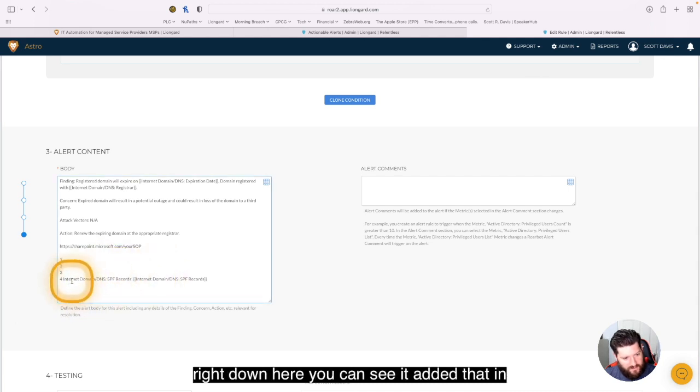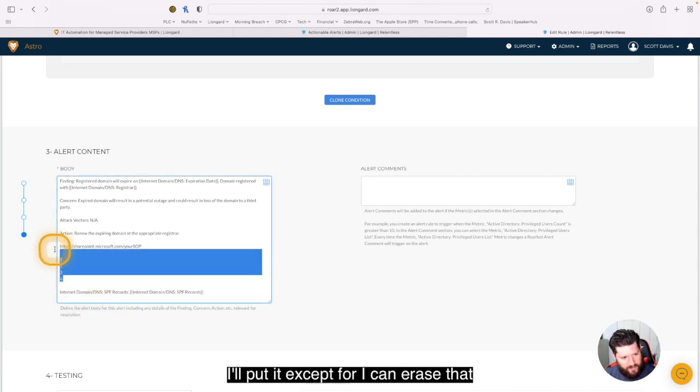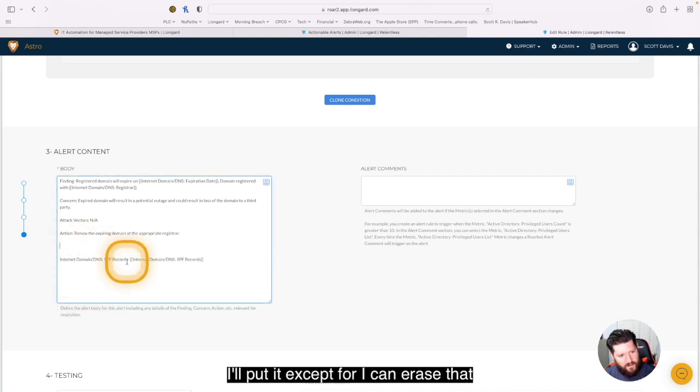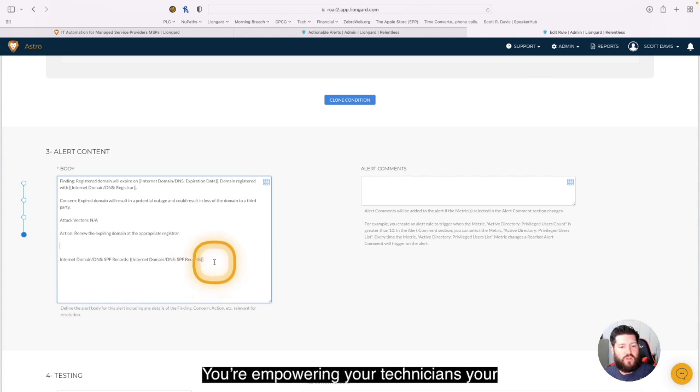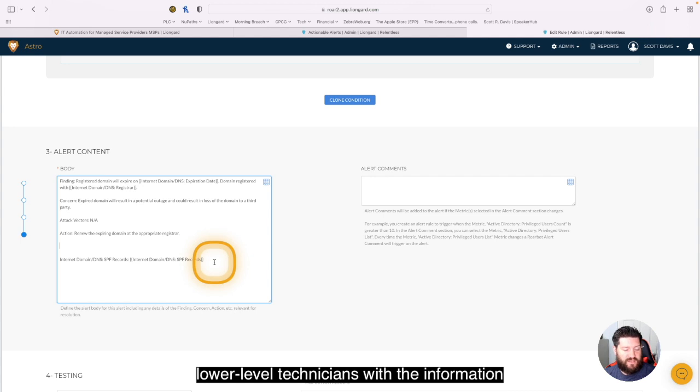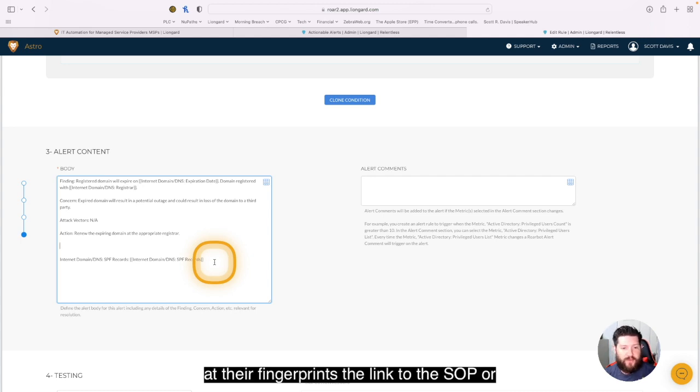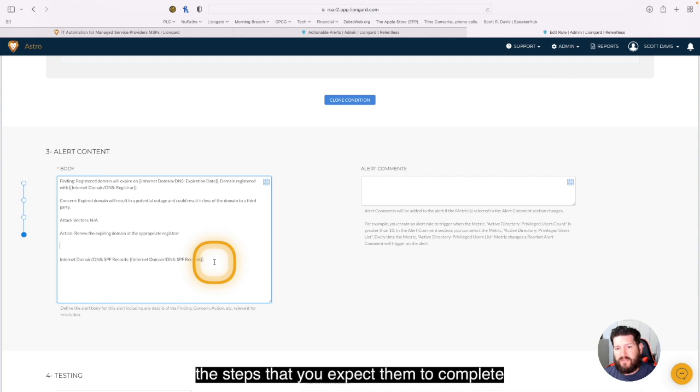So now right down here, you can see it added that in. Now I'll put it at step four, I can erase that there. But you can now see those SPF records. You're empowering your technicians, your lower level technicians with the information at their fingertips, the link to the SOP or the steps that you expect them to complete.